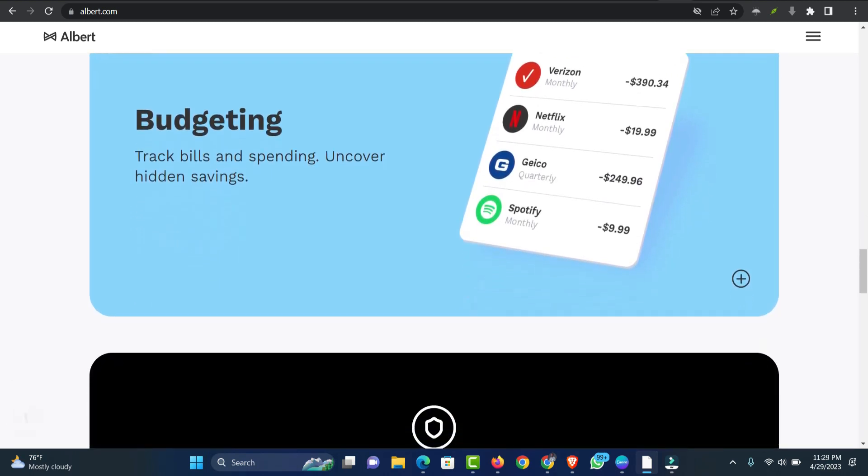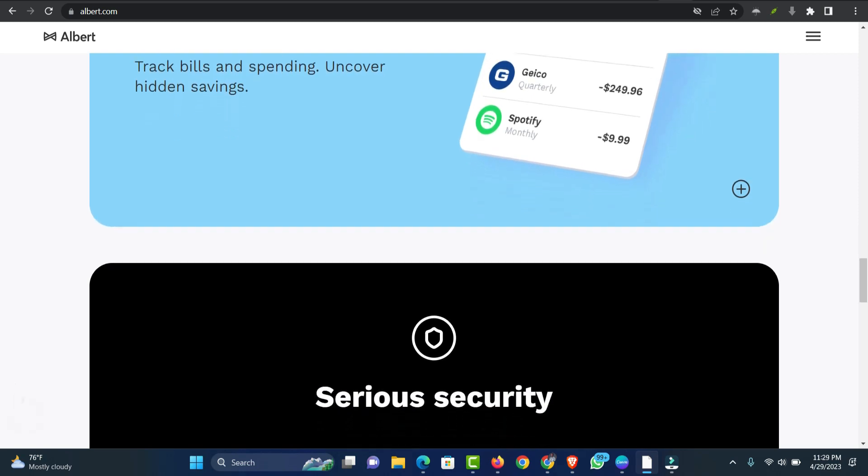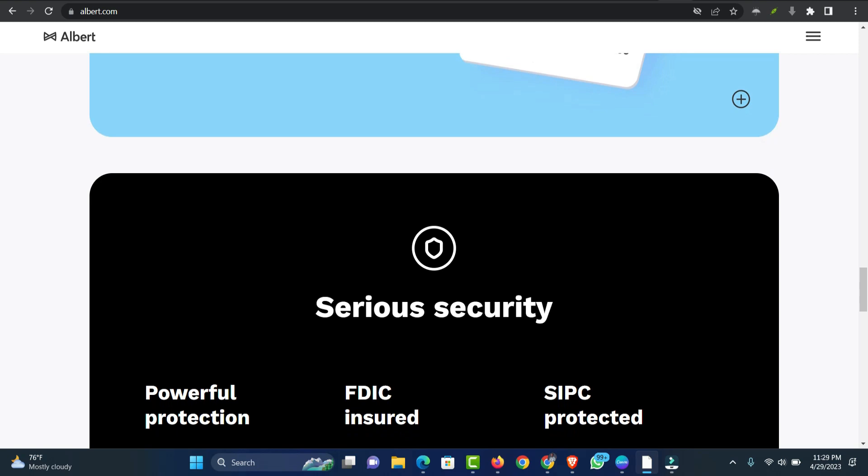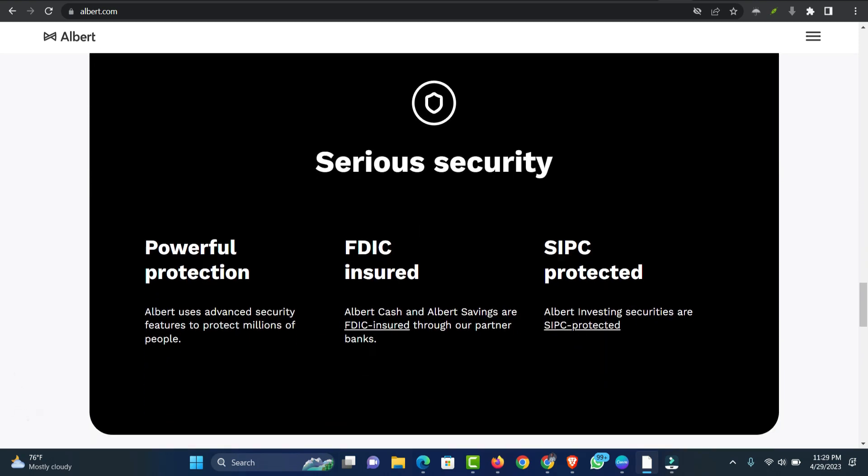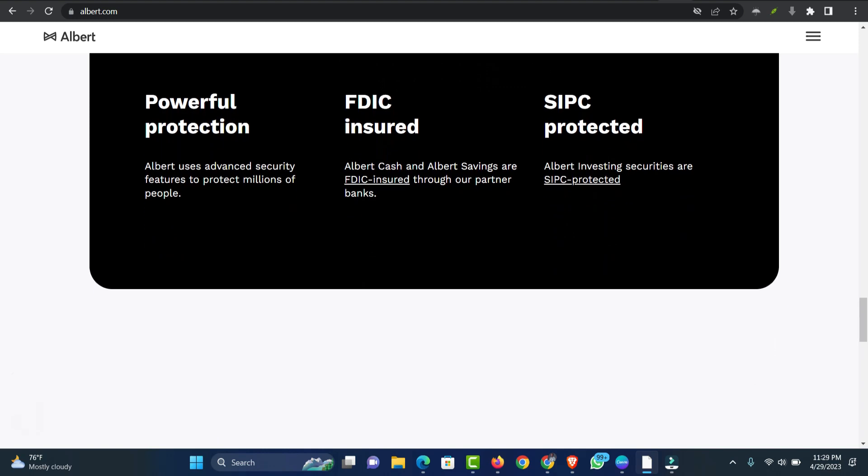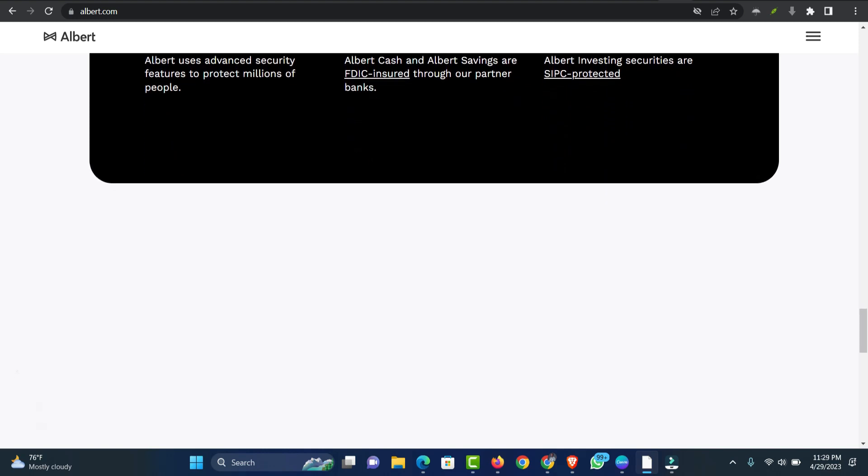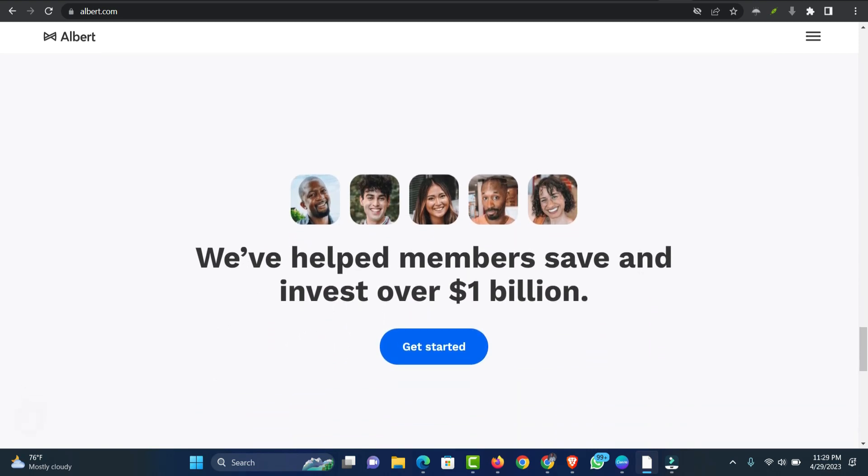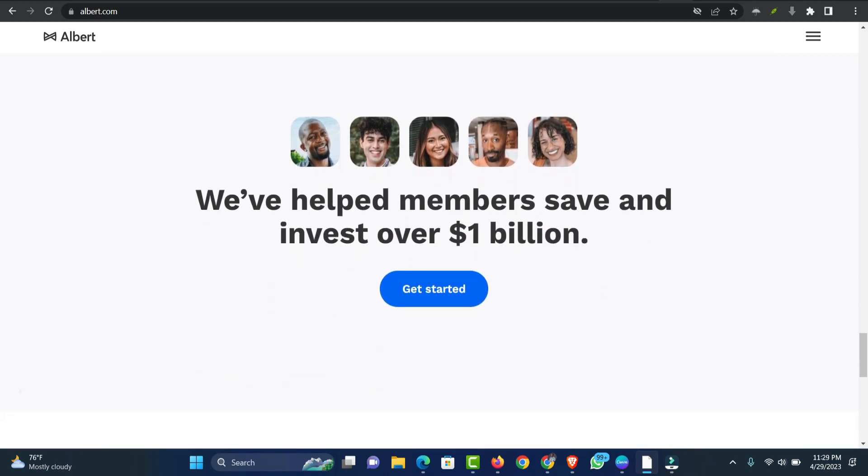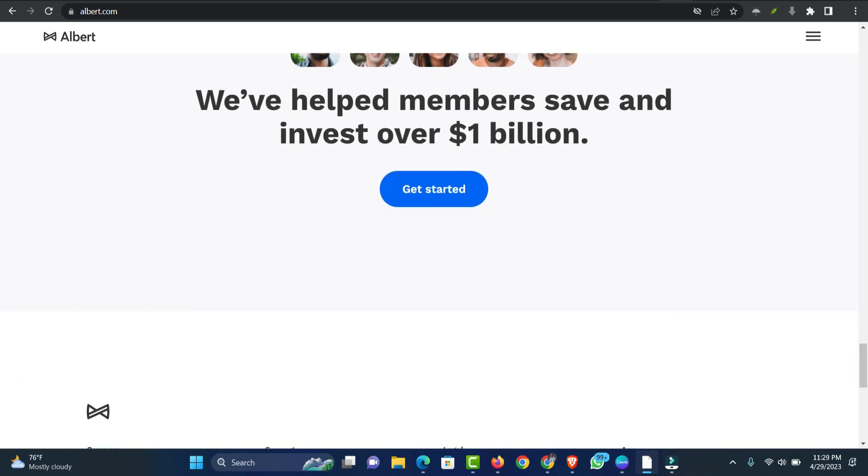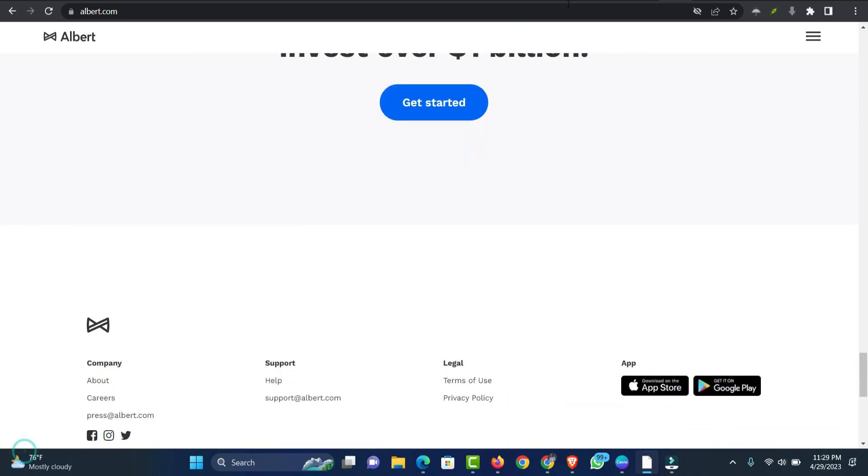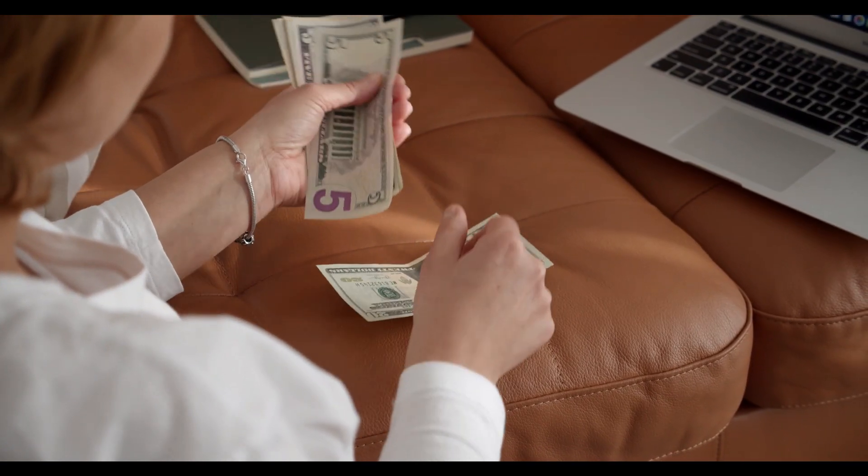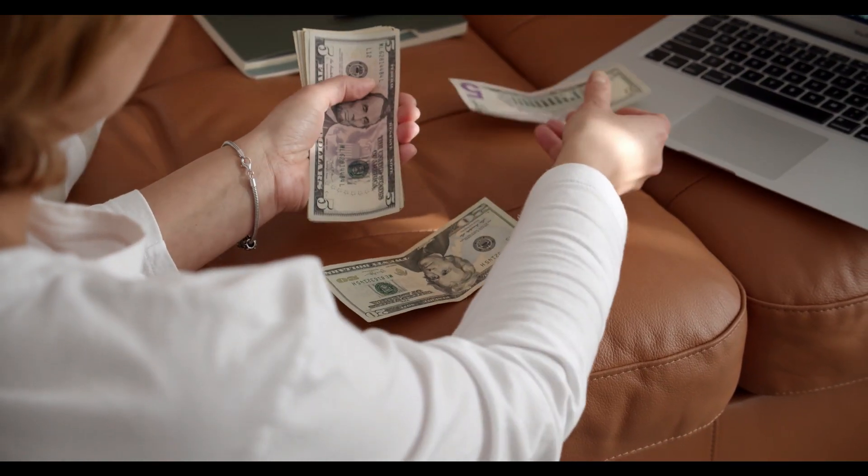Albert Instant does not support prepaid or cash cards because they lack the functionality required to receive and repay cash advances. It also provides the following list of prepaid cards that Albert Instant does not support: NetSpend, Walmart Money, Bank Mobile Vibe, Card.com, GoToBank, Account Now Prepaid Visa, American Express Reserve, Money Network Pay Card. Although Albert does not explicitly call out Cash App card in the above list, it may or may not work.